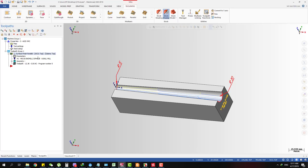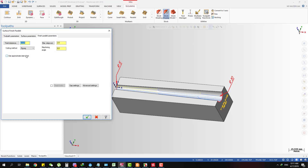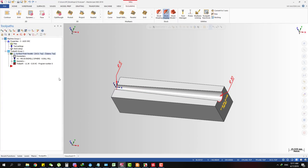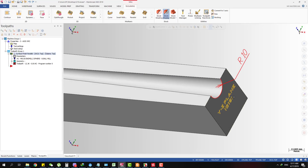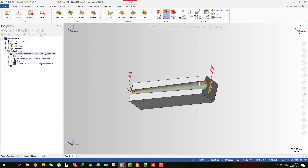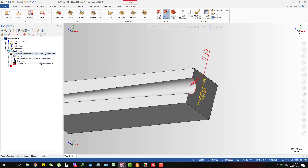Sorry, I forgot to change the direction of the cut. The machining angle should be 90 degrees so we have all slices staying parallel to the Y and Z plane. The purple lines show all the slices have to be parallel to the Y and Z plane.